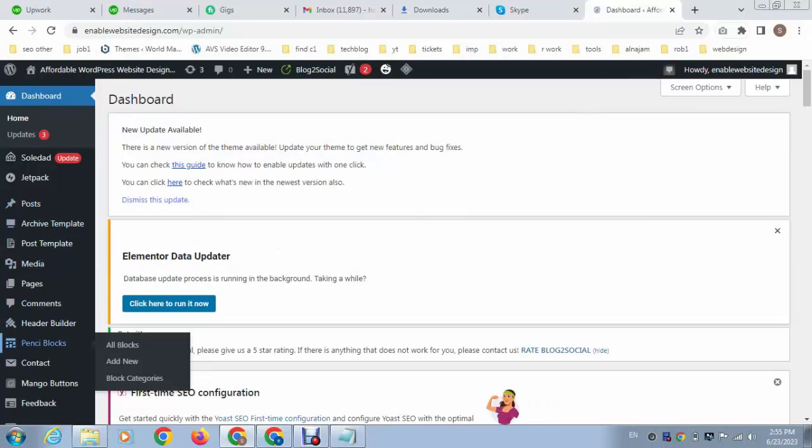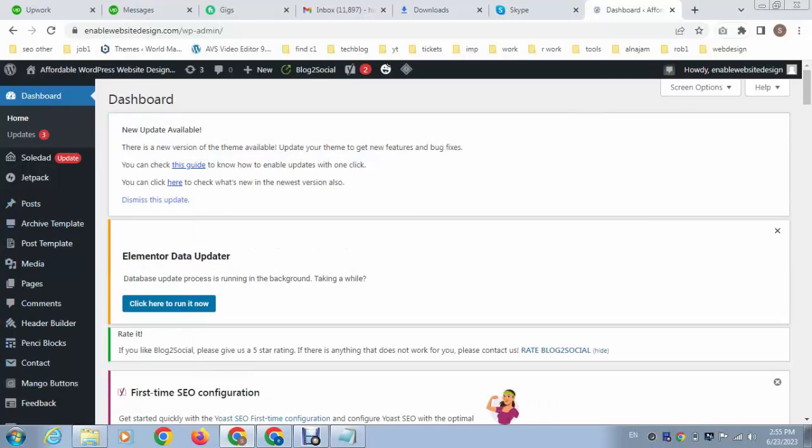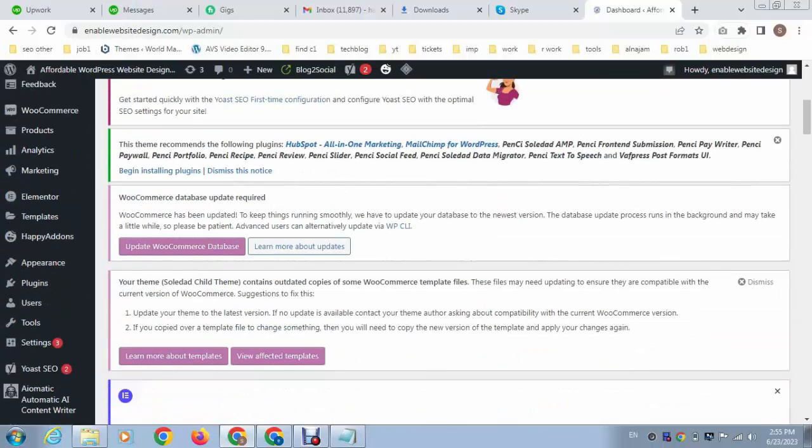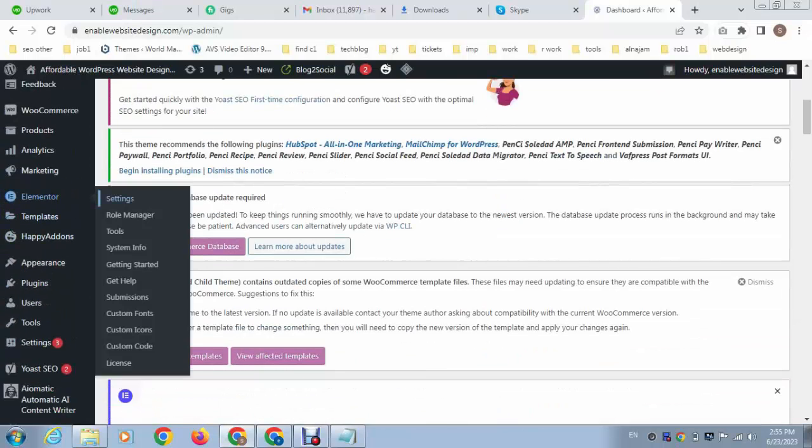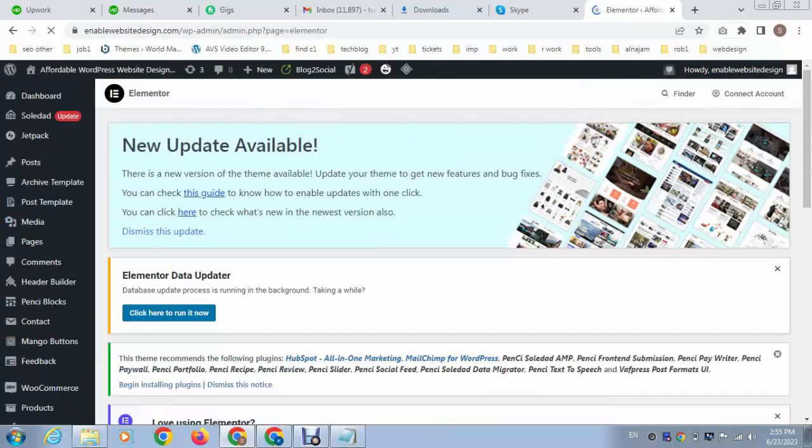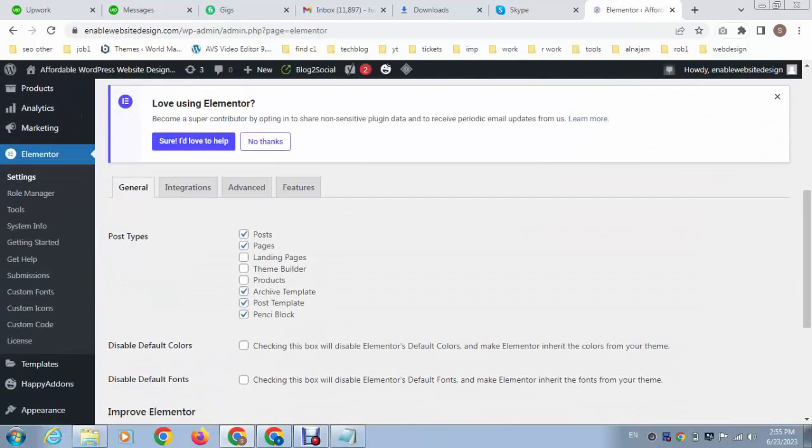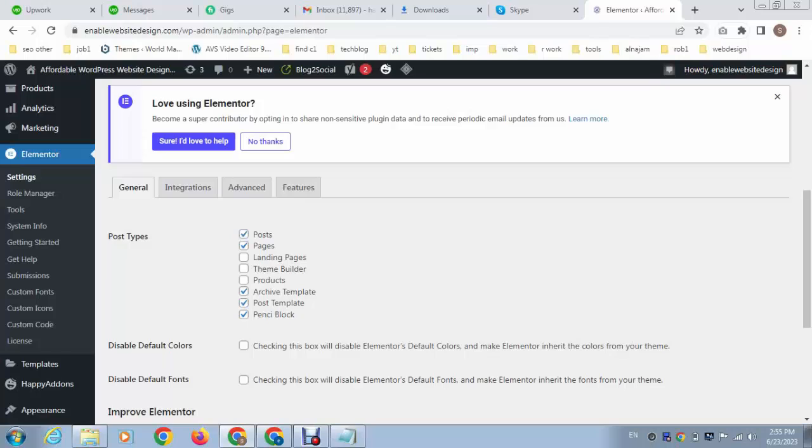So if you go here in Elementor settings, here you can see these are some more options. So if you are getting an error like Elementor editing options are not displaying, so you cannot create any type of page or blog post.